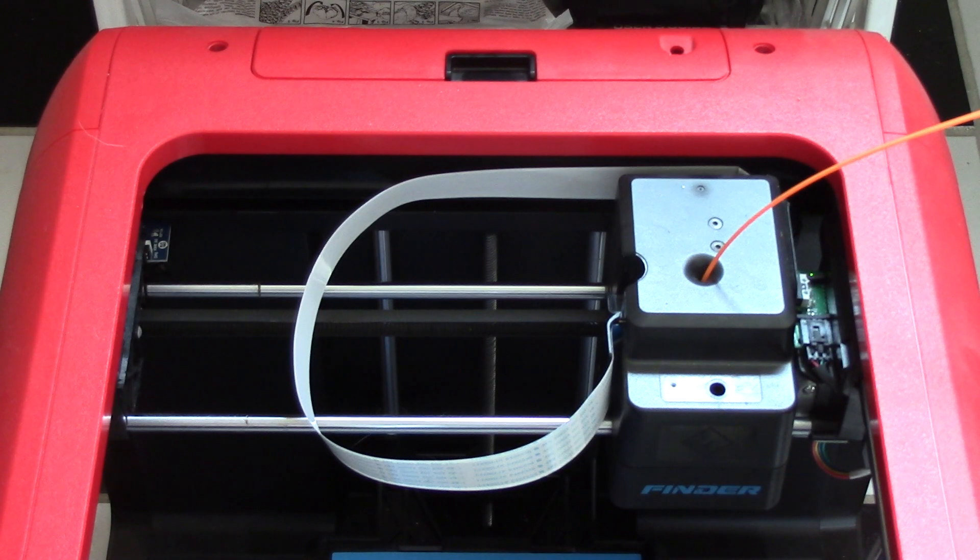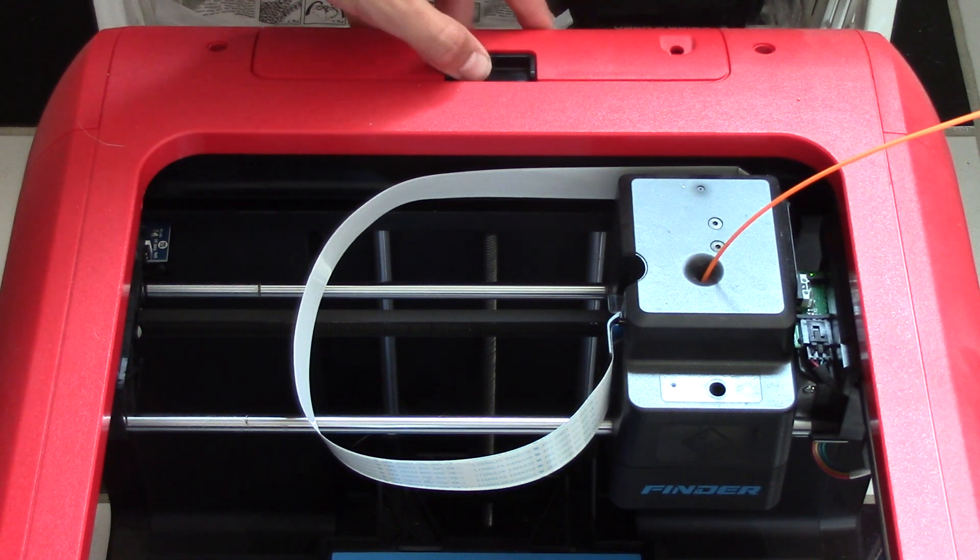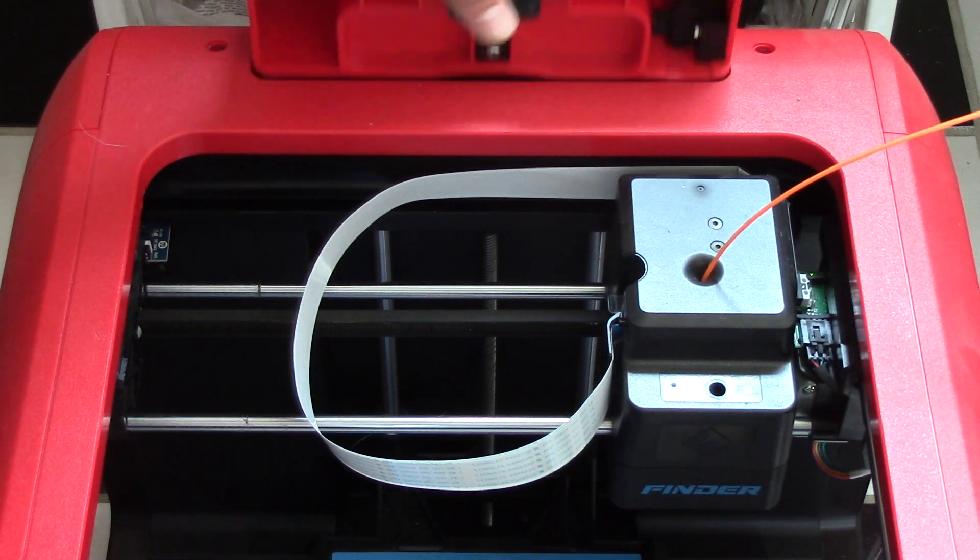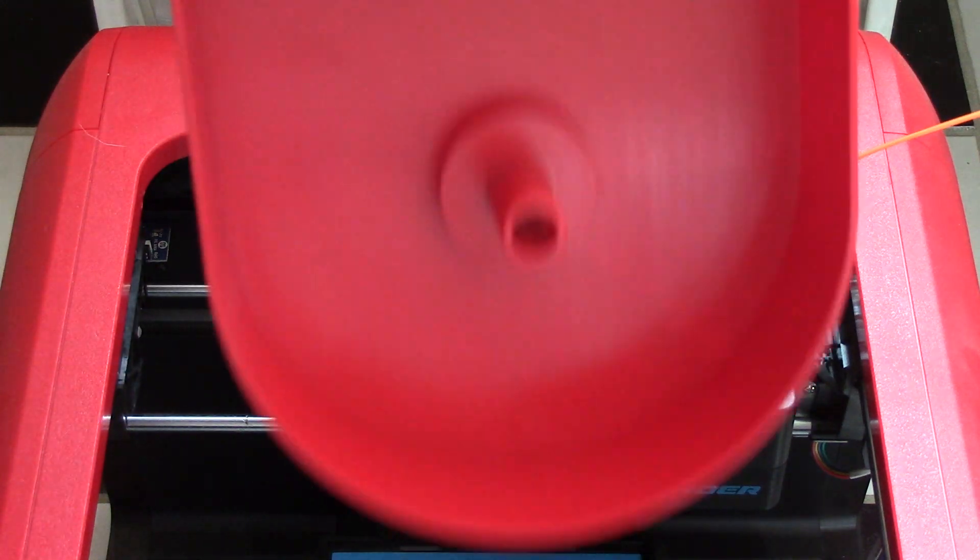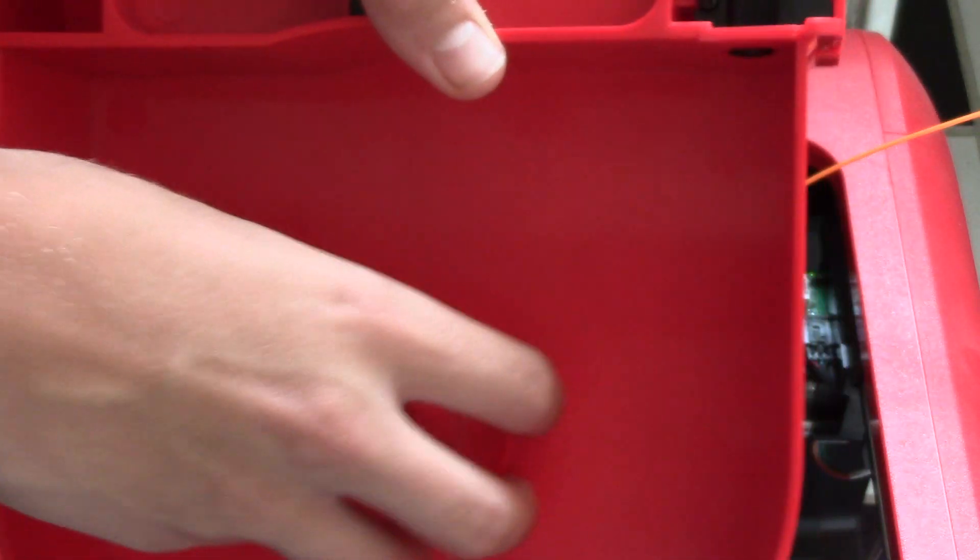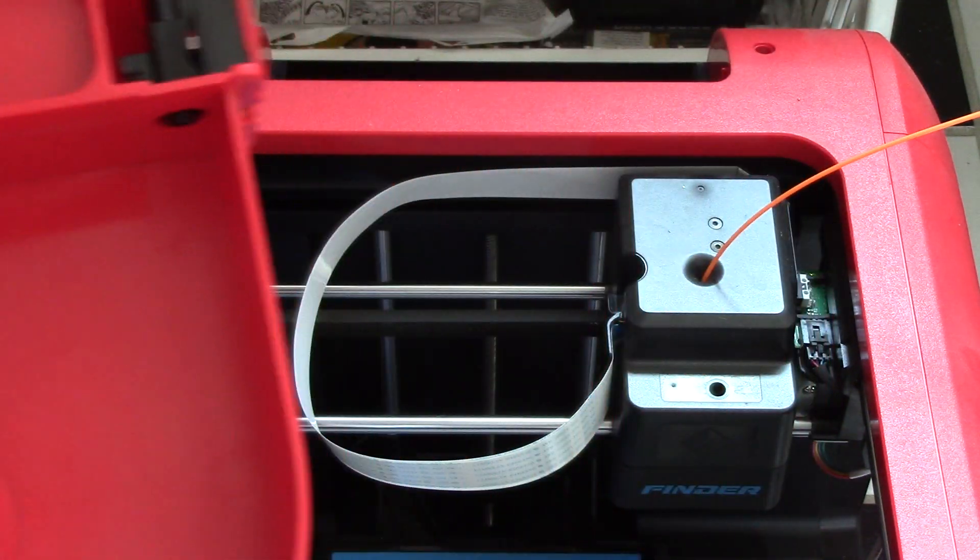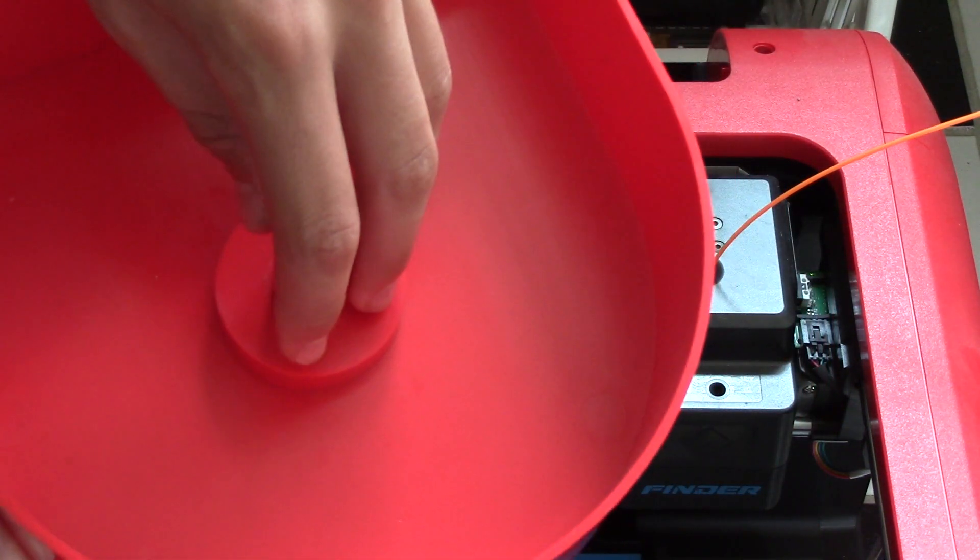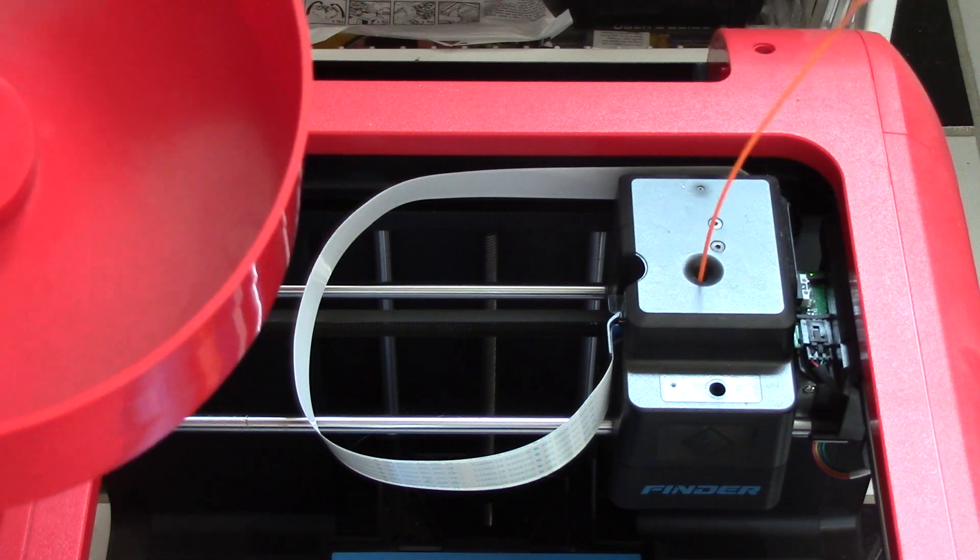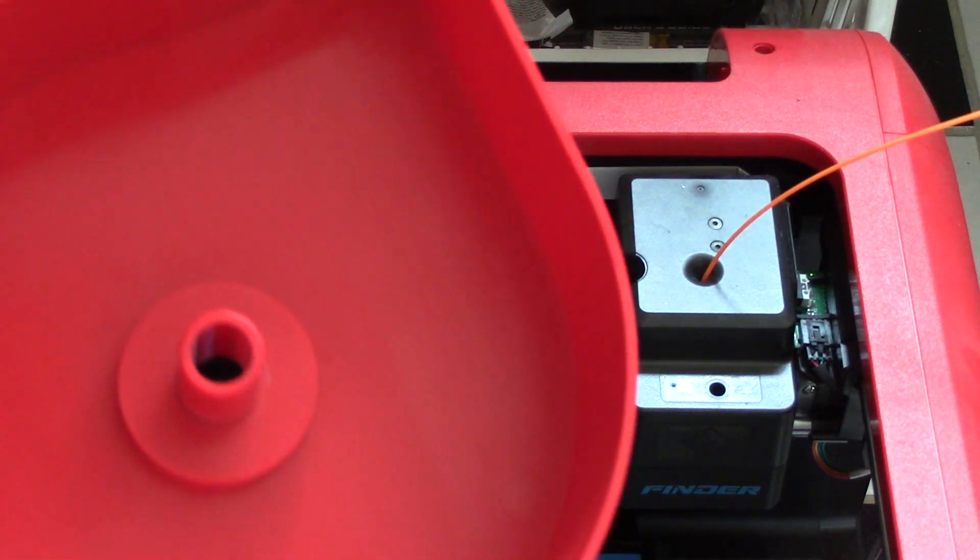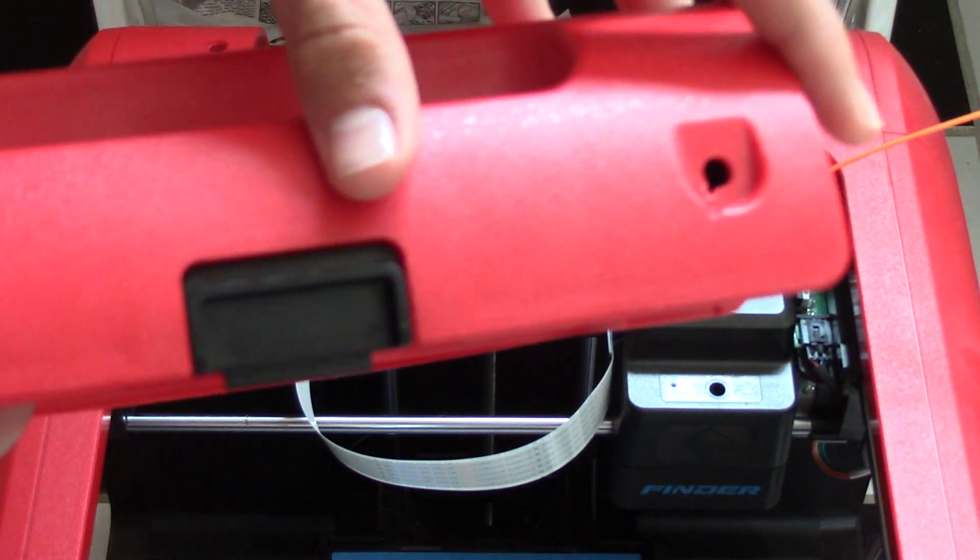Moving on to the filament here, the filament for the FlashForge Finder is originally located at the back of the printer and it just slides out in this thing. This is where you can store the filament. However, as you can see, the filament that I'm using right now is not stored in here, but it's still getting into my printer.